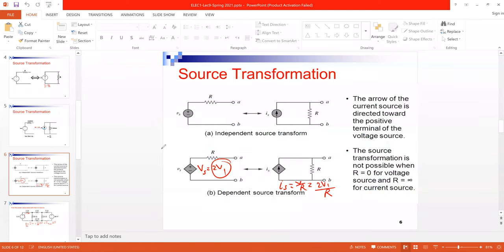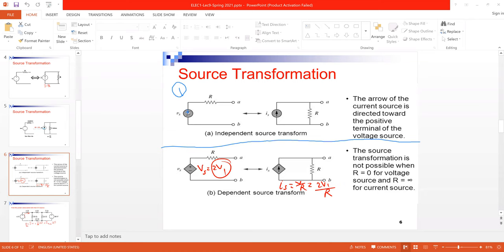There are two more important points about source transformation. The first concerns the direction of the current arrow: the arrow of the current source is directed towards the positive terminal of the voltage source. If the positive terminal is on top, the arrow points upward. If the voltage polarity is reversed, the current arrow direction reverses accordingly.